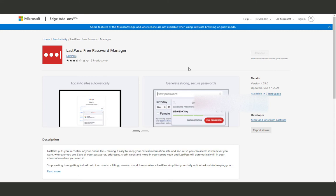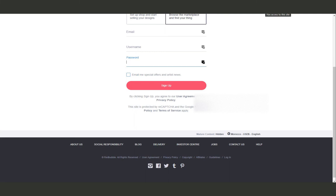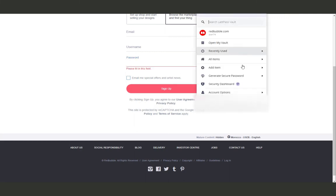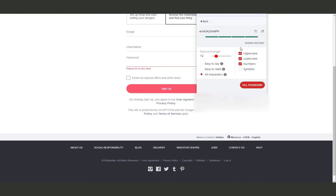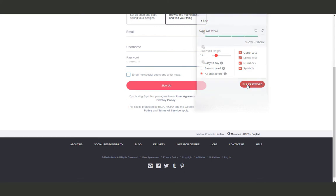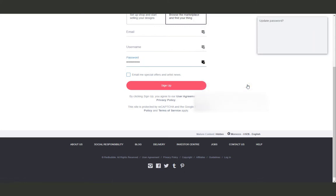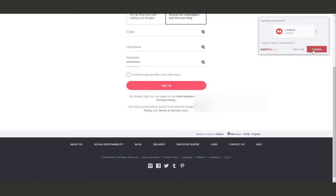Whenever you try to sign up on any website, LastPass will help you to create and generate a powerful password and will remember your information for the next time you visit this website.